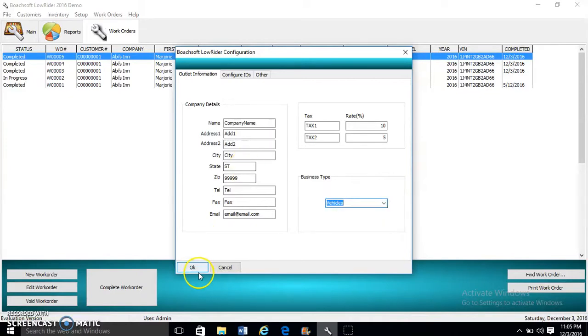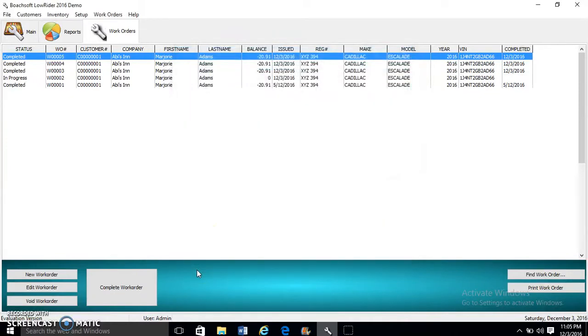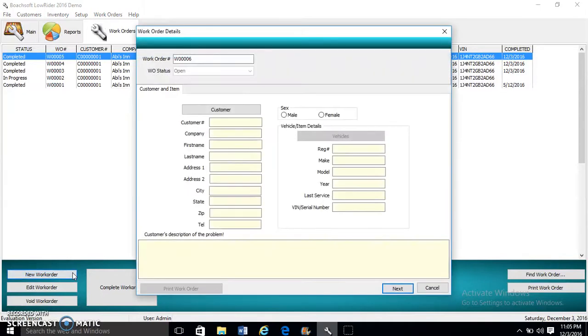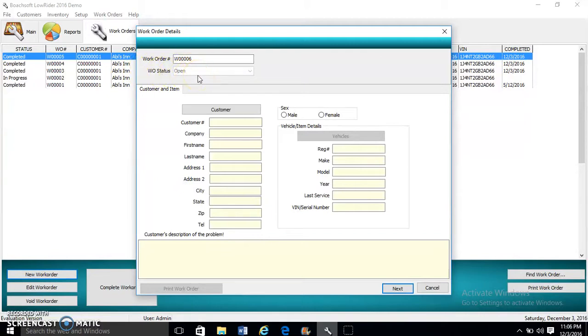Now when you're done, click OK. We start creating our work order by clicking the New Work Order button. This brings up the work order window, which shows the record number and status. We begin by selecting the customer.